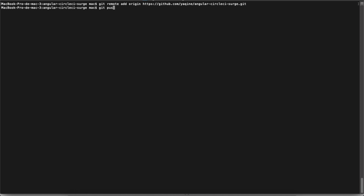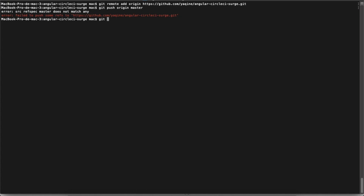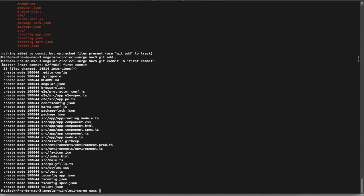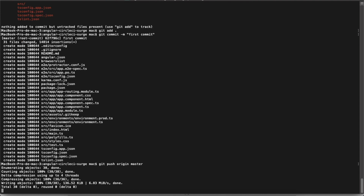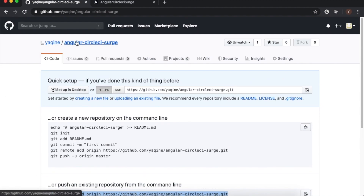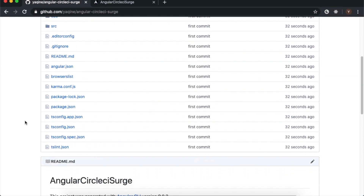Let's push the repo to master — there is an error. We need to commit first: `git add .` and `git commit` with the message 'first commit'. Now we can push. Go back to GitHub and check if everything is good — it looks nice.